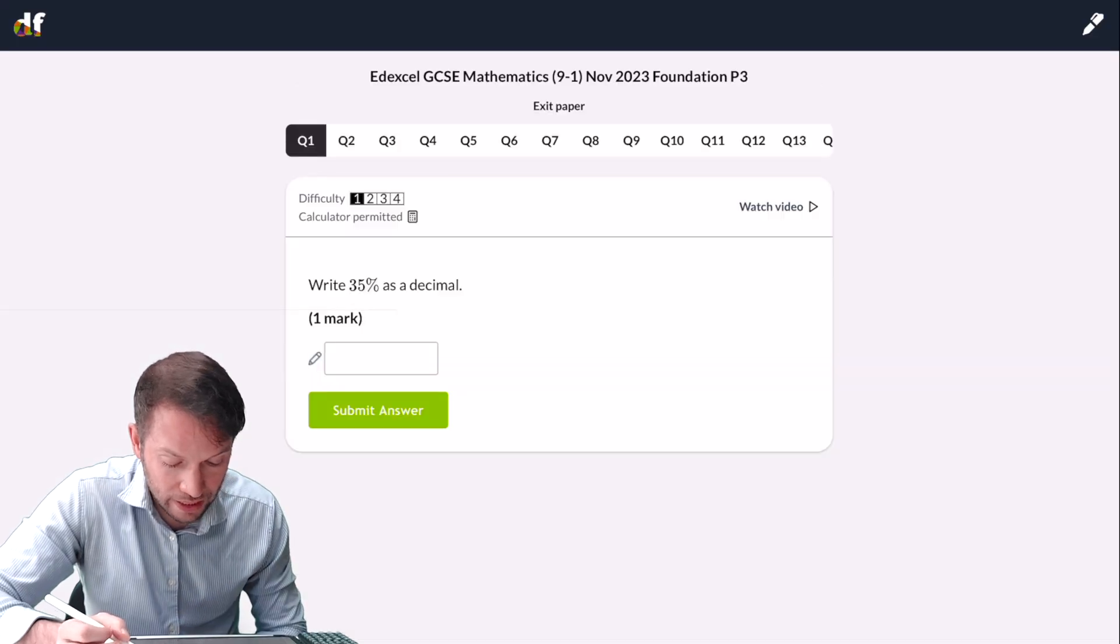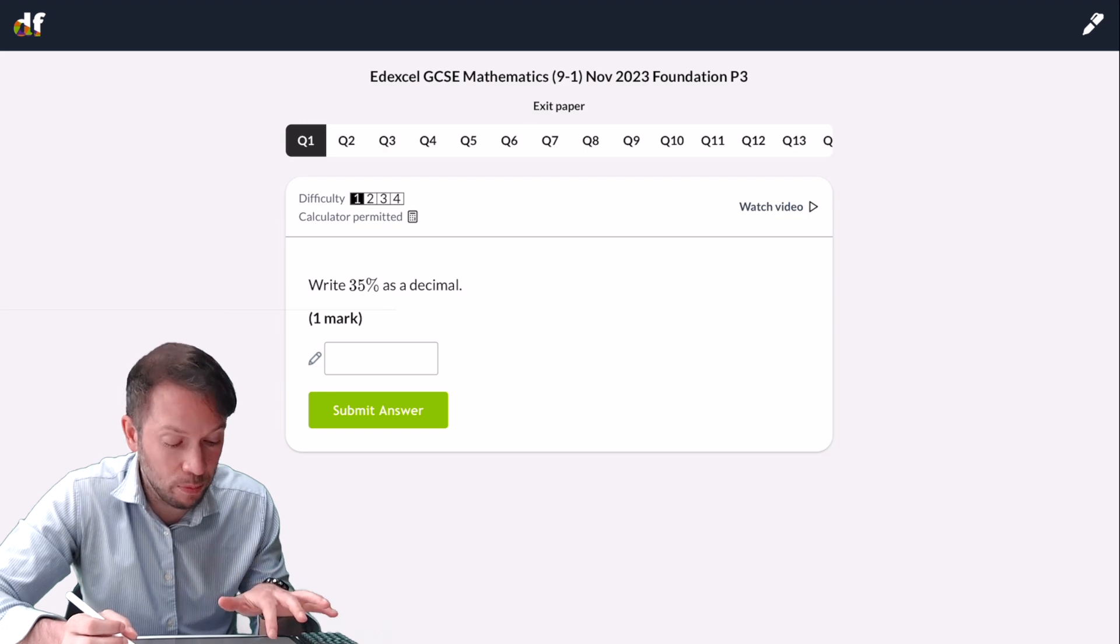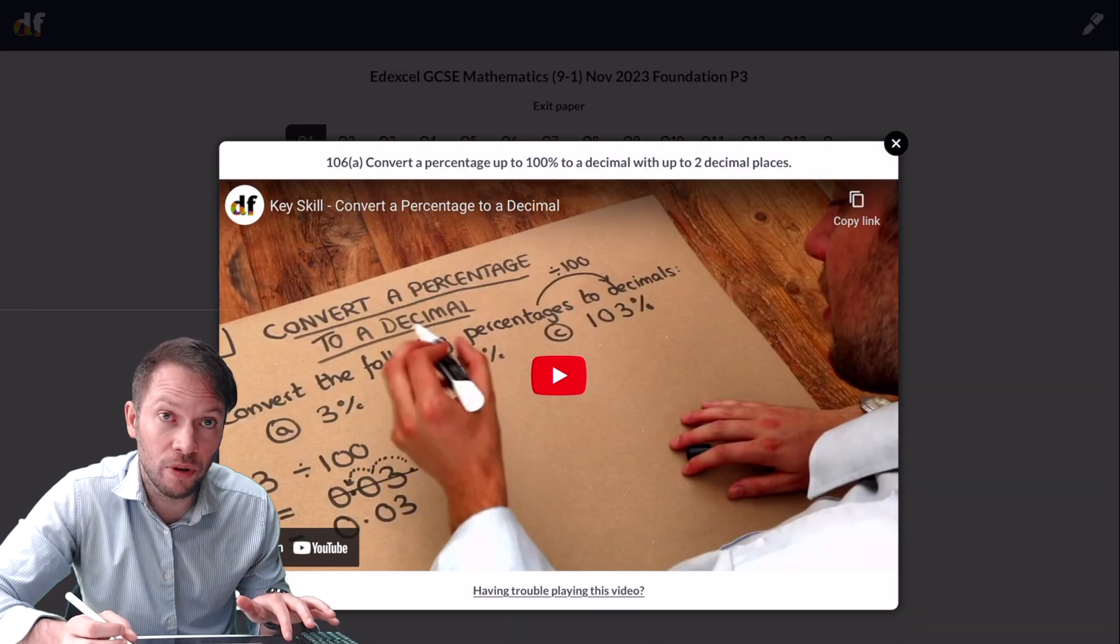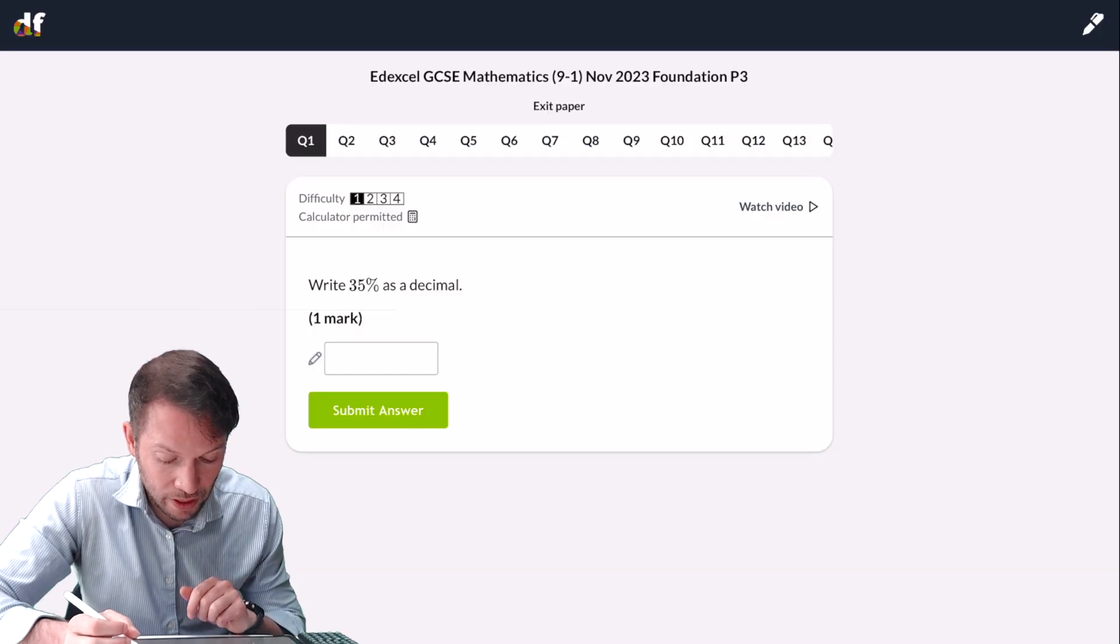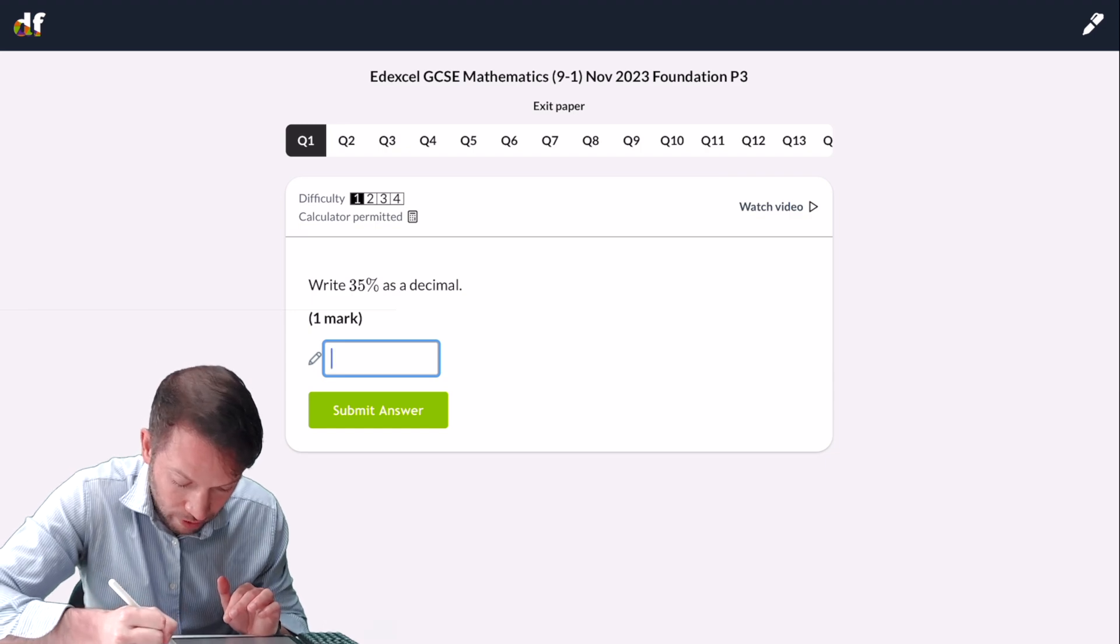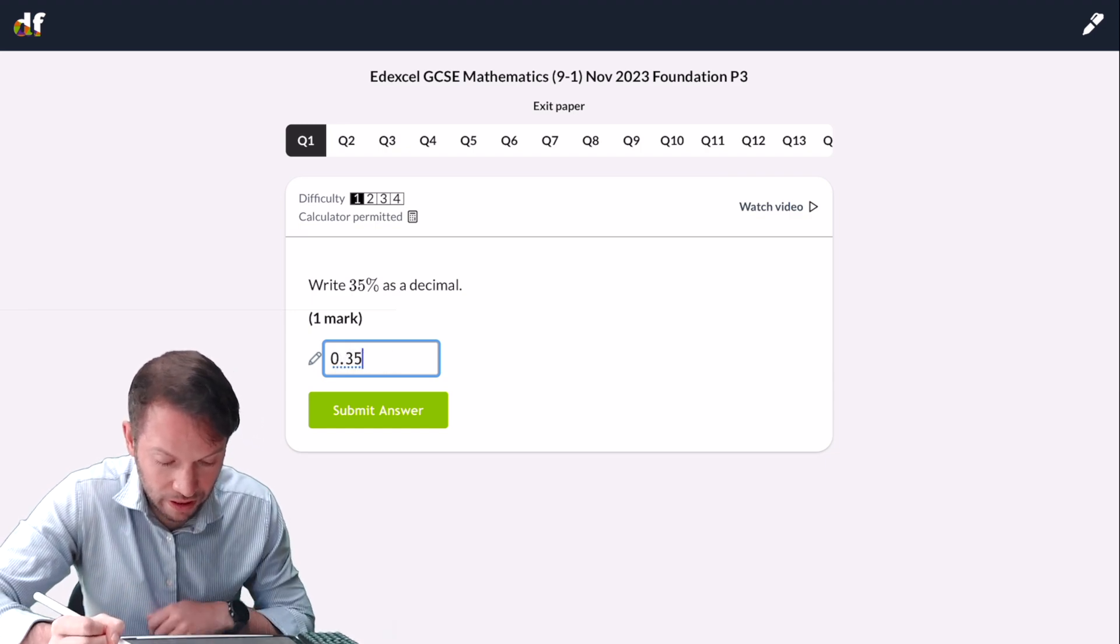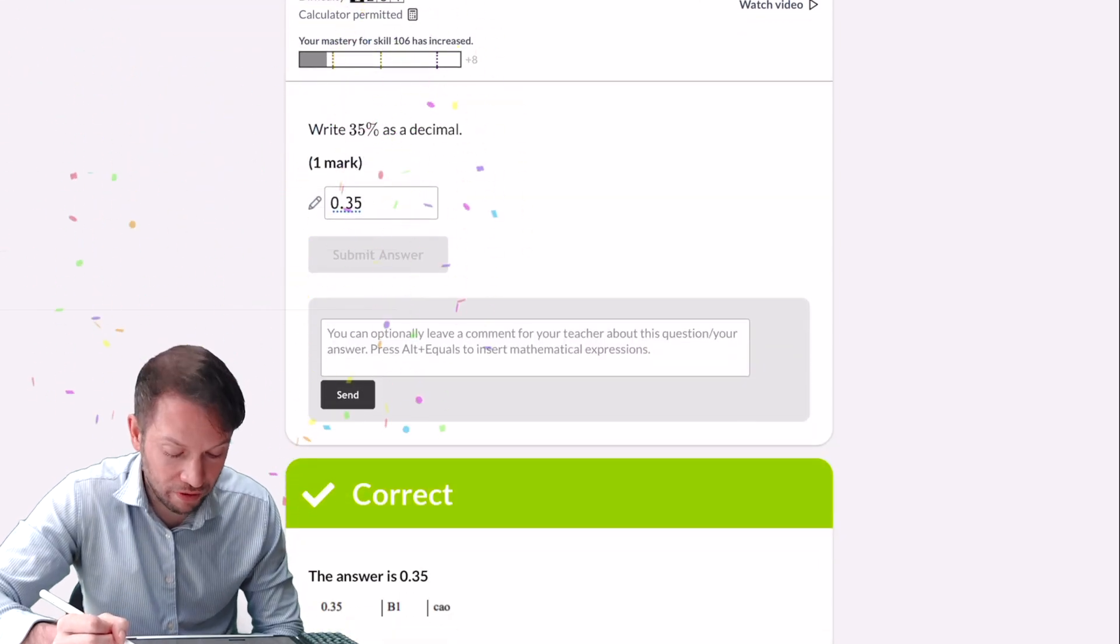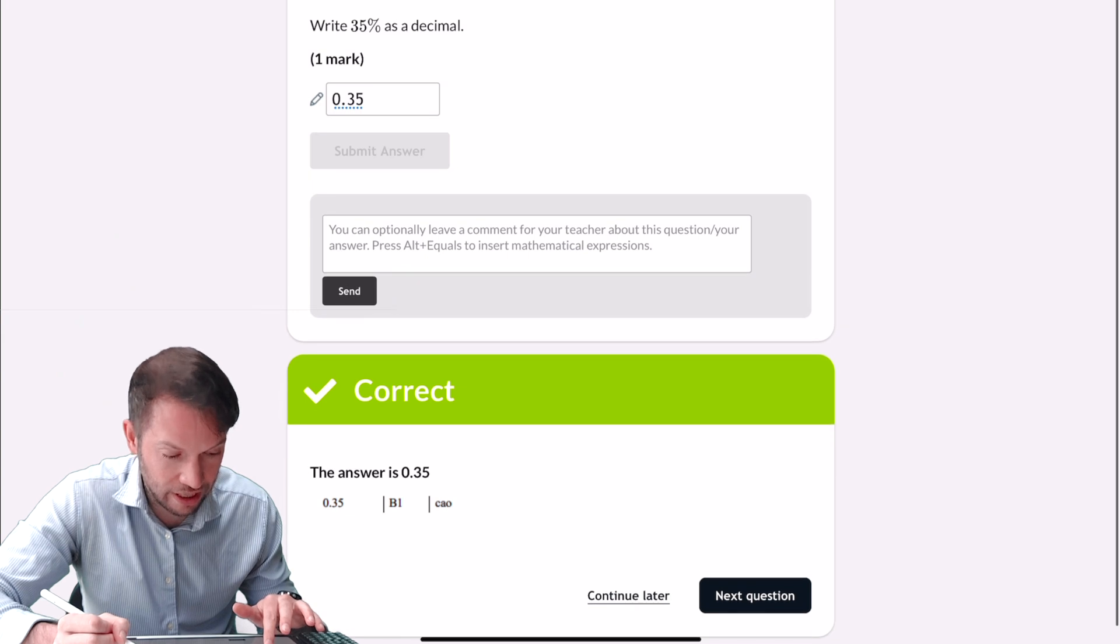If I click that, it gives me a question. If you want a video to help you with this, you can click Watch Video and it will show you a video relevant to that particular exam question. So let's get the answer. Write 35% as a decimal. Well, it is 0.35, so let's just put that. If we submit our answer, you can see I've got a bit of extra mastery for that skill and it's got the correct answer down here.